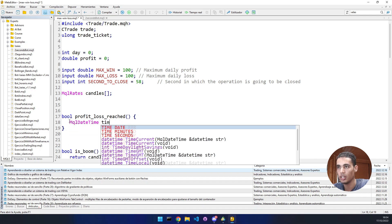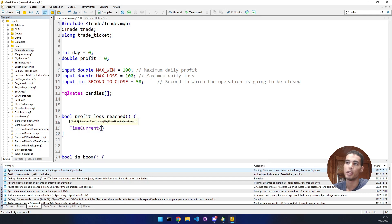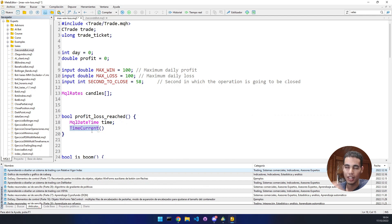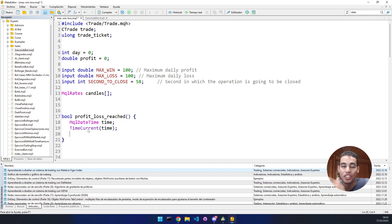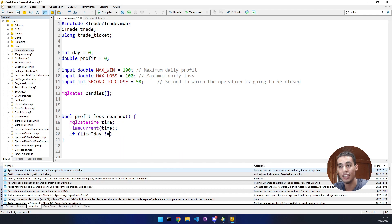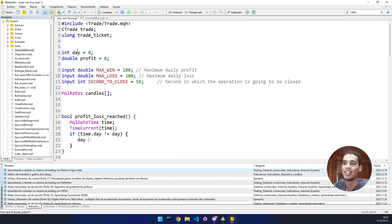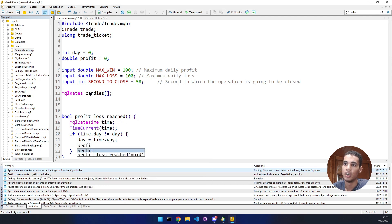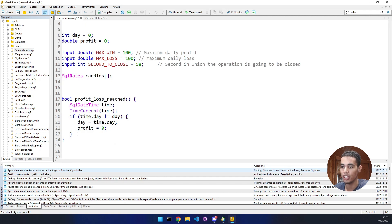Inside the function, declare a `datetime` structure variable and fill it using `TimeTradeServer()`. Then check if the current day is different from the saved day — if it is, we are in a new day, so update the saved day value and reset the profit variable to zero.